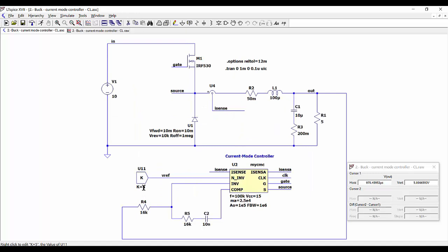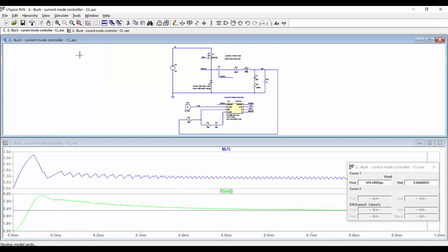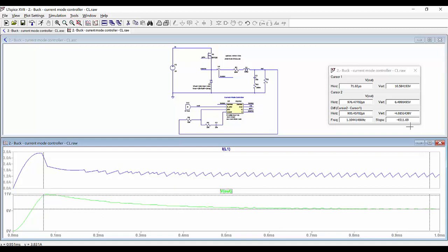Say that we want to obtain 6.5 volts here. We run the simulation again, and then we can see how at the end of the transient we are getting also the correct value of the output voltage.